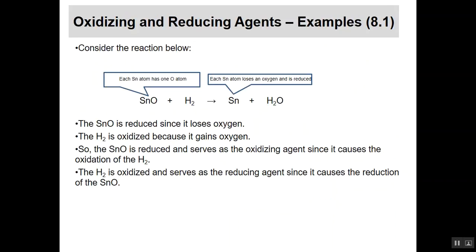A couple of examples — tin oxide reacting with hydrogen. Each tin atom on the left has one oxygen atom; on the right, each tin atom loses that oxygen, so tin is reduced based on the oxygen definition. The hydrogen starts with no oxygen and ends up with oxygen, so hydrogen is oxidized. Since tin oxide is reduced, it's the oxidizing agent. Since hydrogen is oxidized, it's the reducing agent.